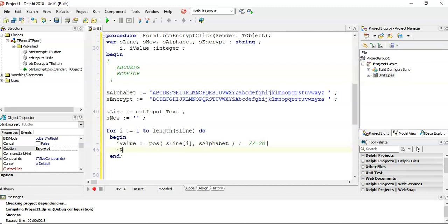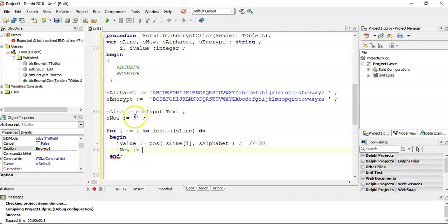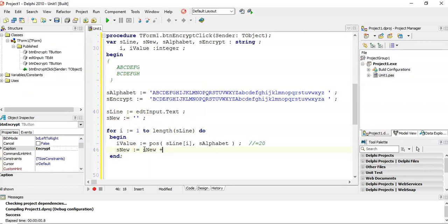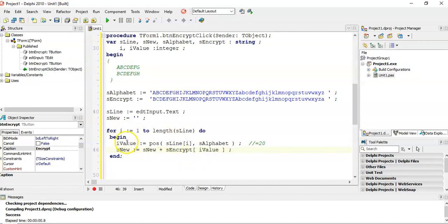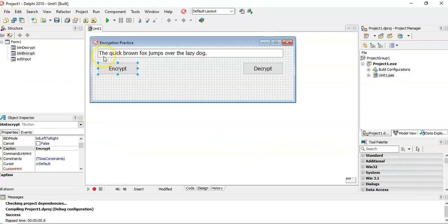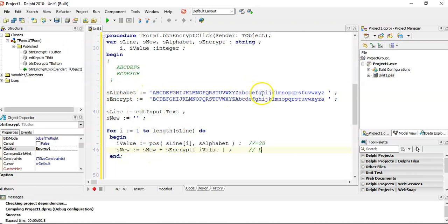Then I'm going to say: take whatever is in s_new and add whatever is in the encrypt string at position r_value. So we worked out that r_value is 20 because the capital T is at position 20 in the alphabet. So I go look at the 20th character in the encrypt string, which is the U, and add it on to s_new. So that means the T becomes a U. Then the next character might be a small H — it finds the position of H in the alphabet string, gets the corresponding value from the encrypt string, which would be I, and adds it on.